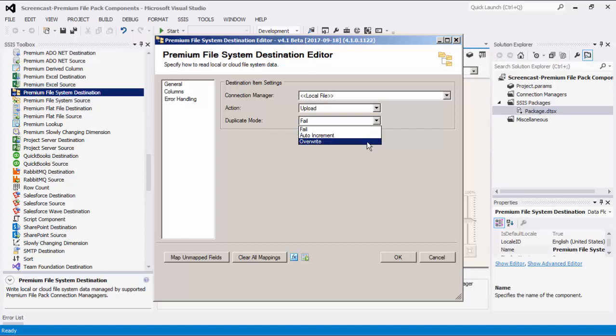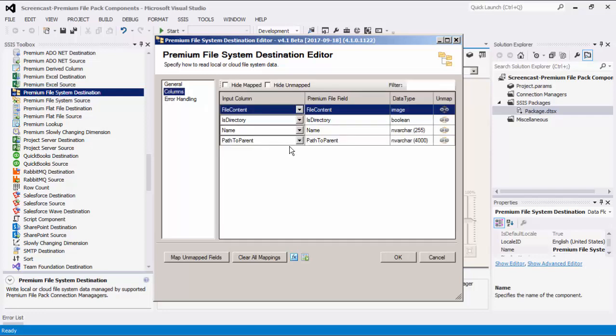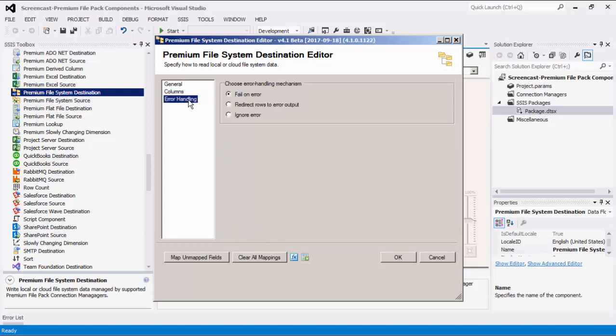The Overwrite action replaces the existing item with the item being uploaded or moved to that location. Let's head to the Columns page where you can map the columns from upstream components to the Premium File System fields. Lastly, the Error Handling page has three error handling mechanisms: Fail on Error, where the entire Dataflow task will fail as soon as an error occurs; Redirect Rows to Error Output, where the error output will contain failed records with extra columns — Error Code, Error Column, and Error Message; and a third option to ignore any errors that may have occurred.